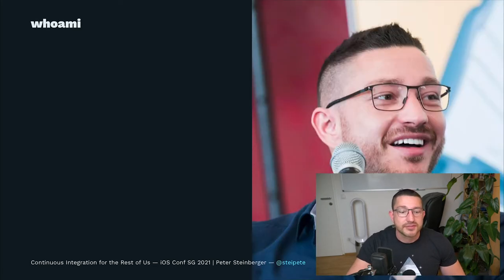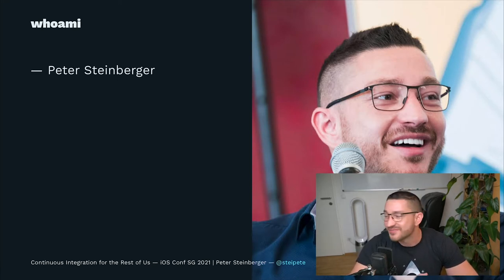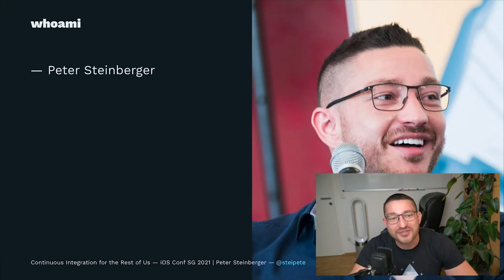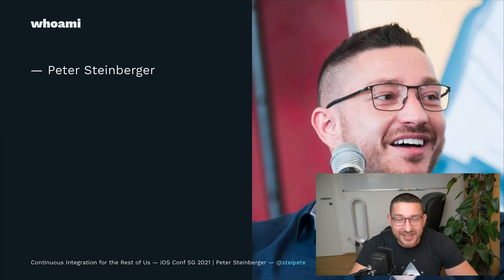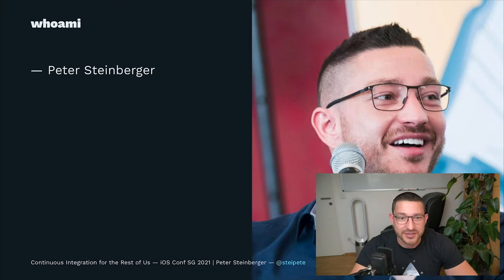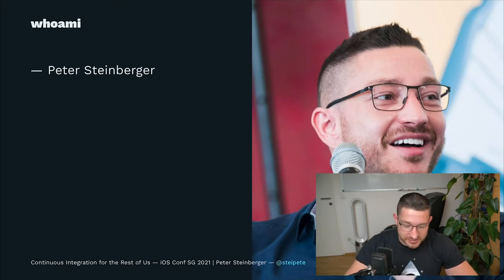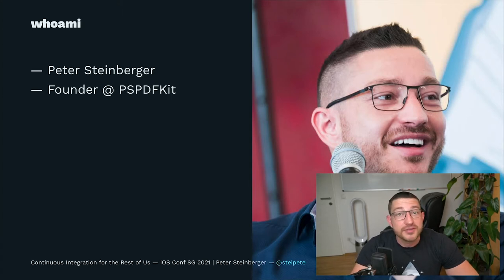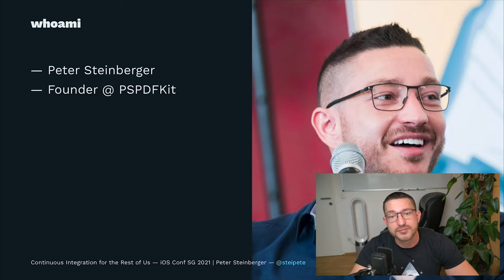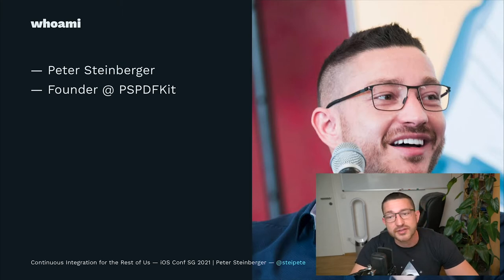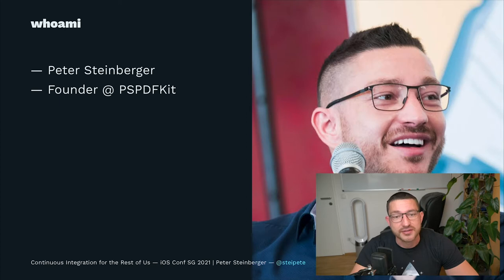Who am I? My name is Peter Steinberger, and I live in beautiful Vienna, Austria. That's also where I'm talking to you today from this remote conference. I started working with iOS with version three, and I love working on difficult problems. I founded a company named PSPDFkit. We offer a PDF SDK for all platforms to show documents, annotate them, fill forms, and also sign documents.